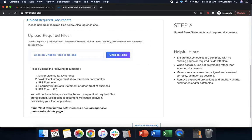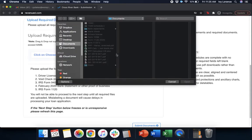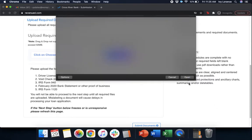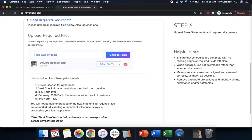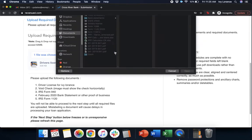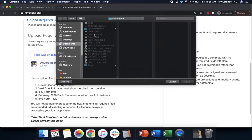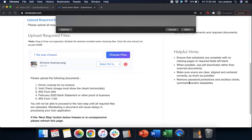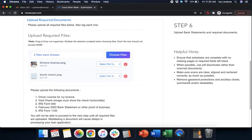We're going to enter in our driver's license, voided check, IRS 940 or your 941, February 2020 bank statement or other proof of your business, and your IRS Form 1120. Go ahead and click choose files. Let's find them all. Let's find our driver's license right there. It does have to be full color. You have to be able to read it. You need to be able to see all the edges. Next, we're going to do our voided check. So I have this set as blank check right here to make it really easy for me to find in the system.